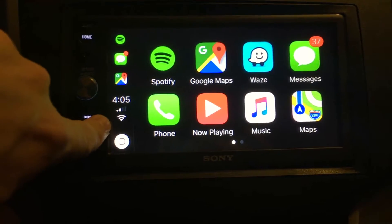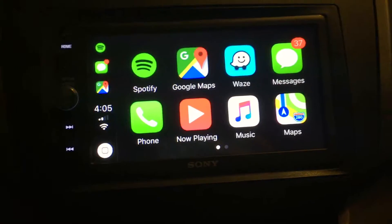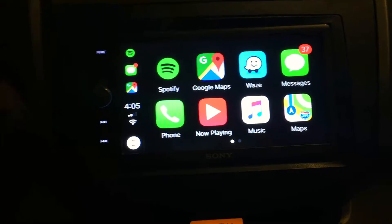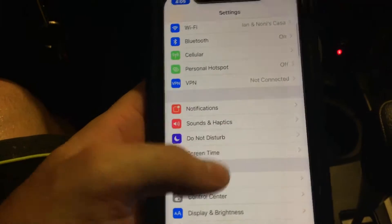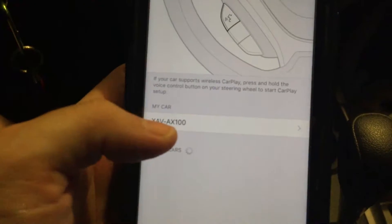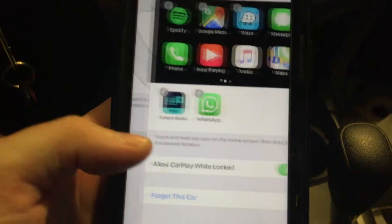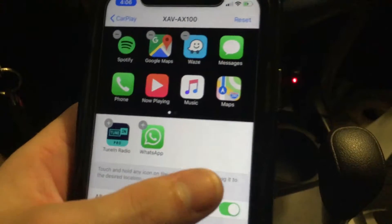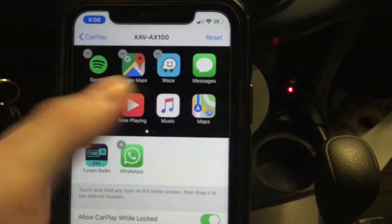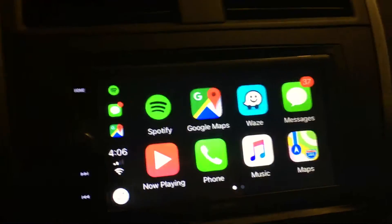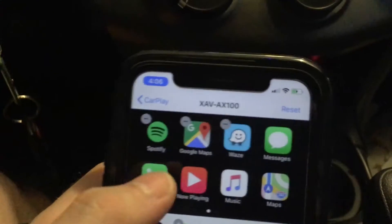You can rearrange the CarPlay icons, but you can't do it on the head unit itself — you have to do it on your phone. Go to Settings > General > CarPlay, and you'll see the connected cars. You can add available apps or remove them, and as you move them around on your phone it updates on the CarPlay screen in real time.